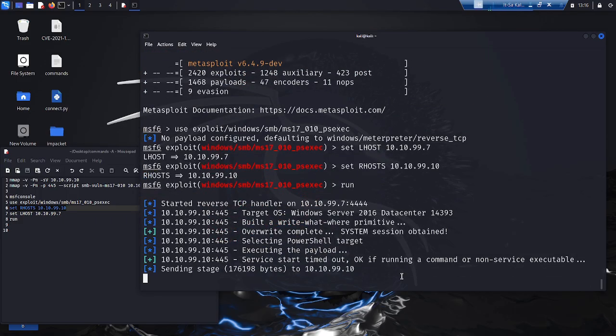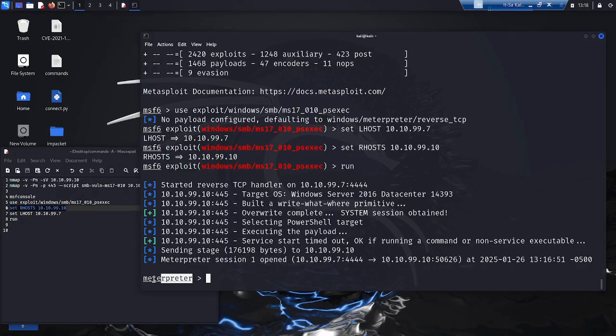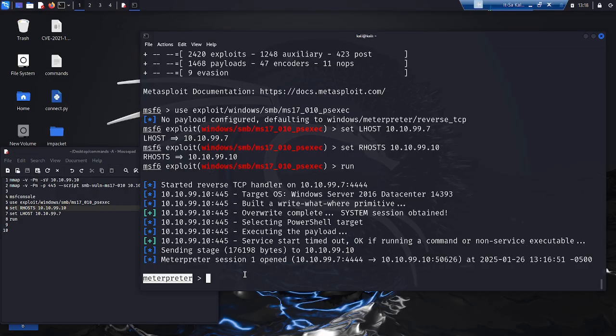Meterpreter is a powerful payload that allows the attacker to remotely control the target system, execute various commands, and extract information.